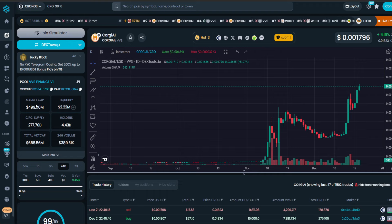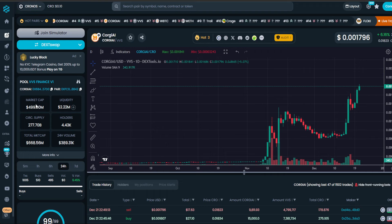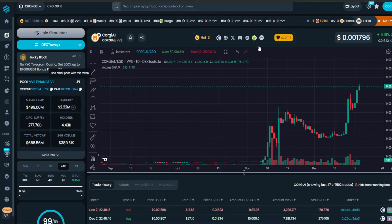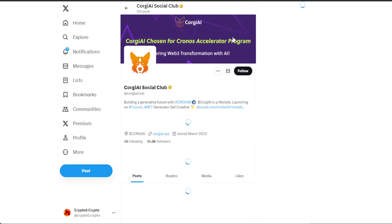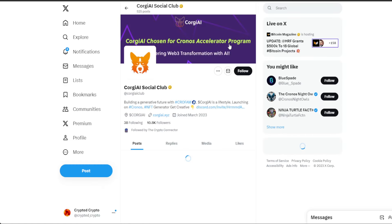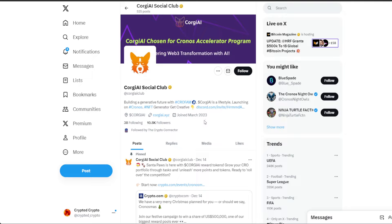Maybe institutional investors believe in Koji AI and they are pouring money into it. Let's just go to X and see something. 10,800 followers. Koji AI Social Club building a generative future with Grow Fam. Koji AI is a lifestyle launching on Chronos Generator. Get creative.